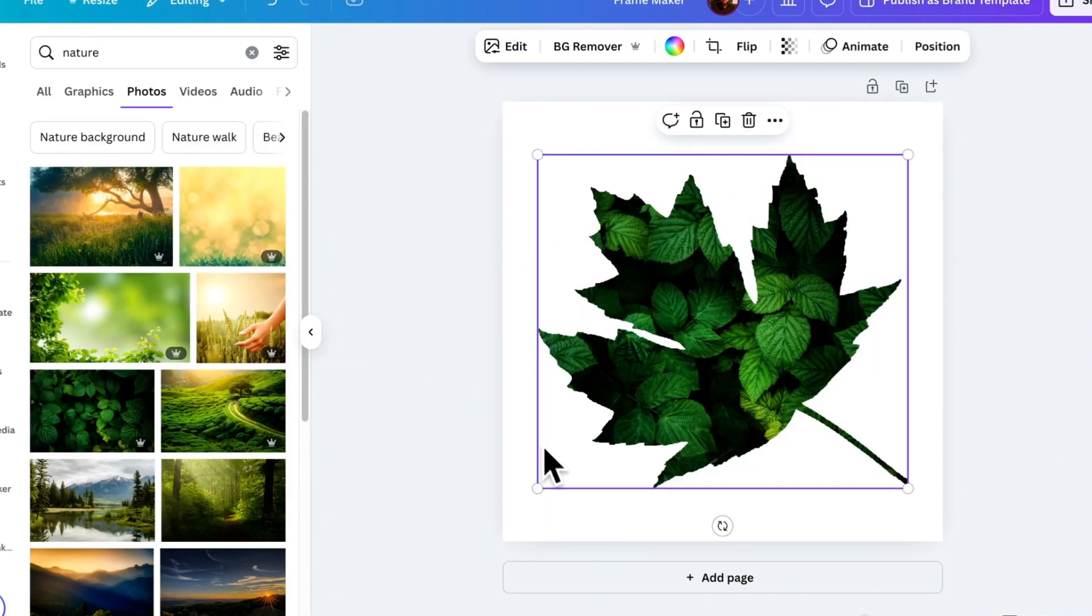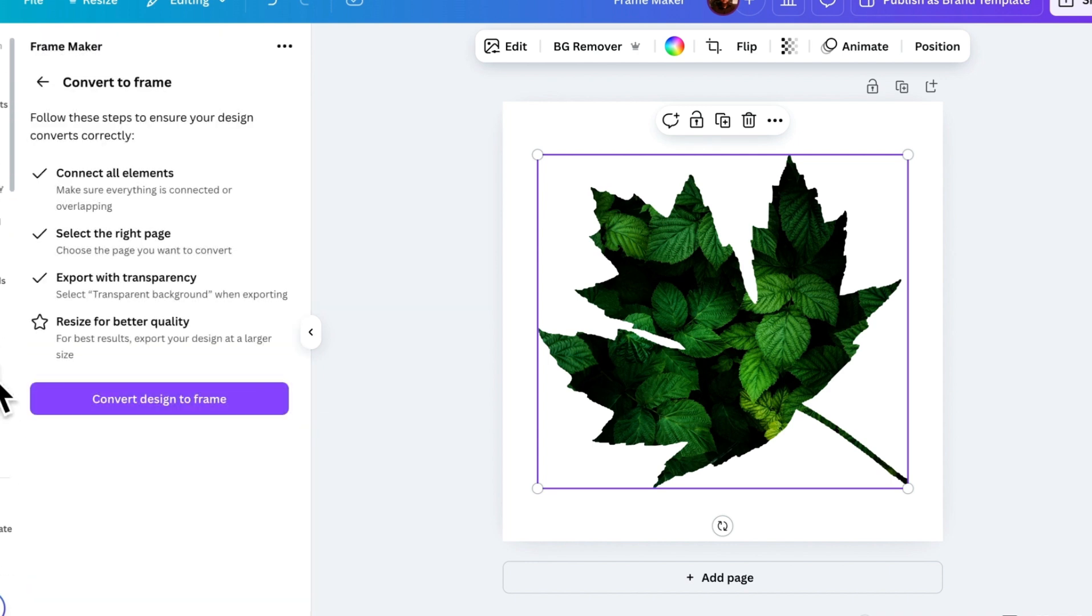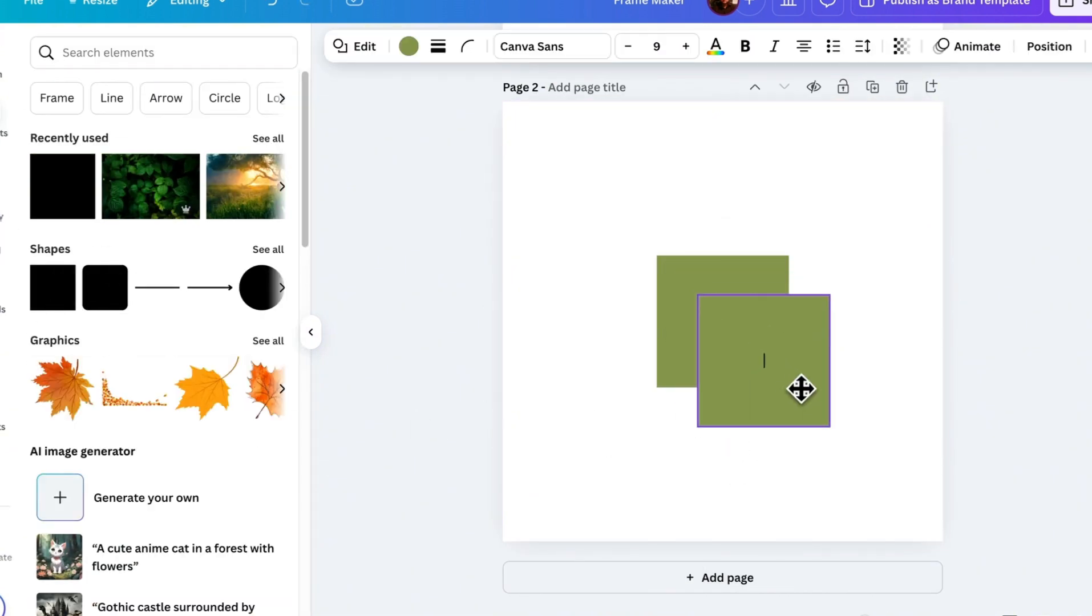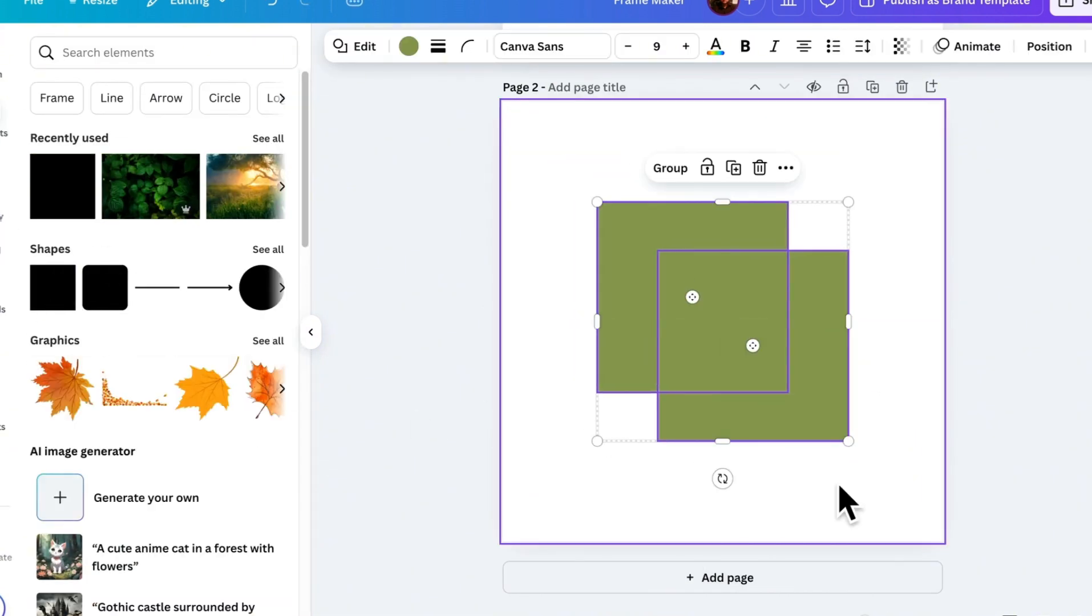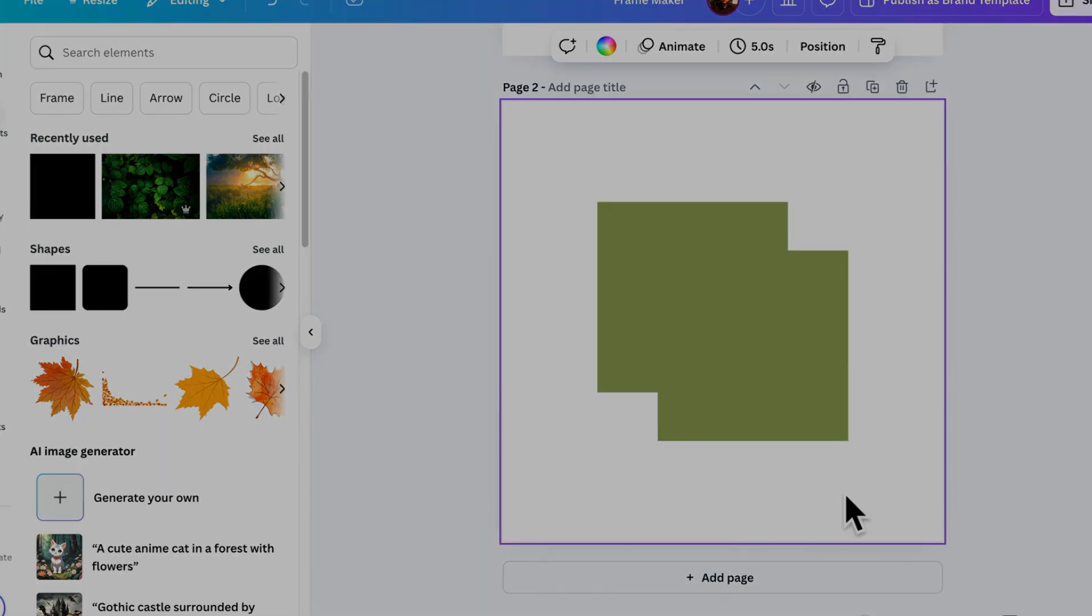However, there are some important things to keep in mind when using frames. All elements must be connected. For example, if you're using multiple elements to create a frame, make sure all the elements are connected and no hole inside it. So, that's how the frame feature works.